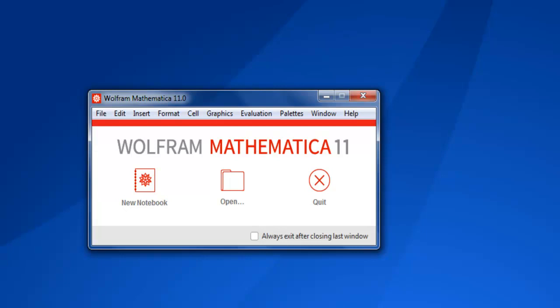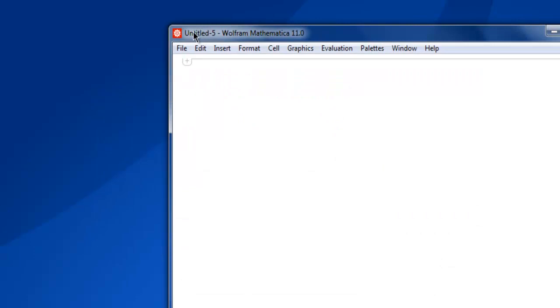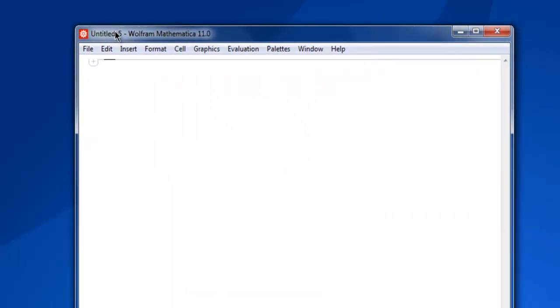Hi there, in this video I'm going to show you how to export your Mathematica notebook data to CSV file. First thing, open Wolfram Mathematica, then create a new notebook.